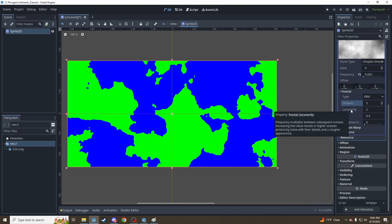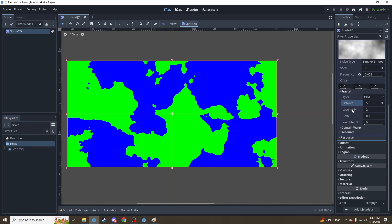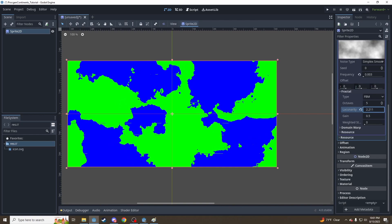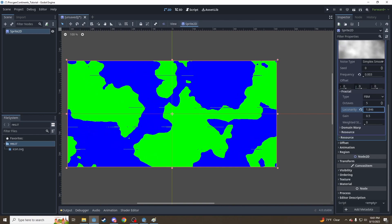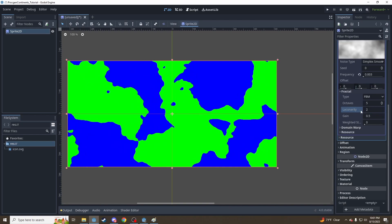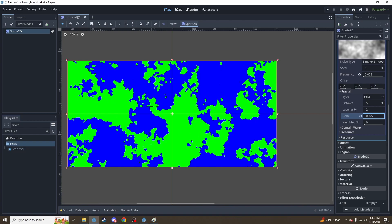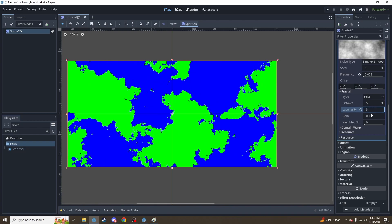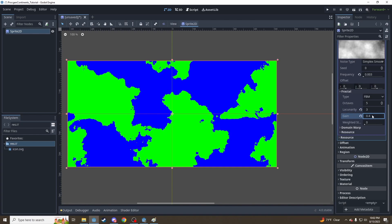Lacunarity and gain are going to affect the roughness of the shapes in different ways. My favorite values are probably 3 for lacunarity and 0.4 for gain. But play around with it yourself and see what you like and what you generate.